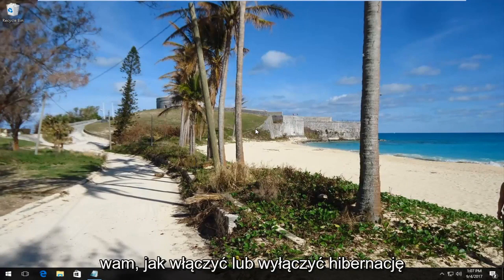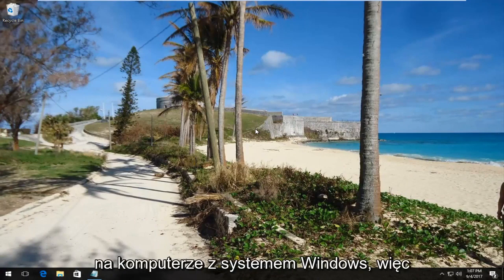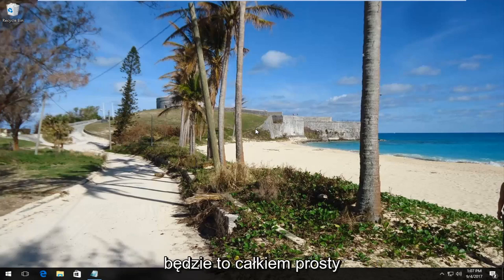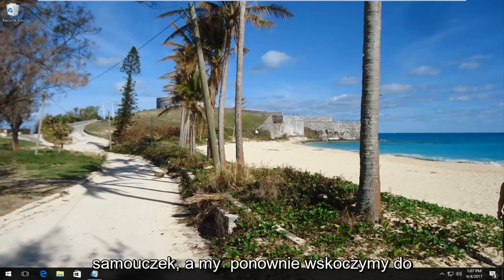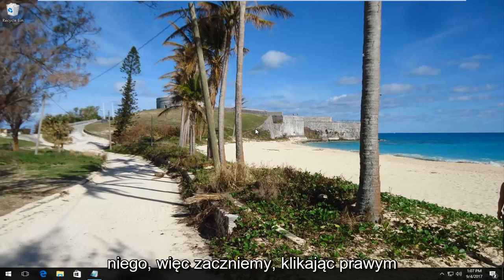Today I'm going to show you how to either turn Hibernate on or off on your Windows computer. This is going to be a straightforward tutorial and we're going to jump right into it.